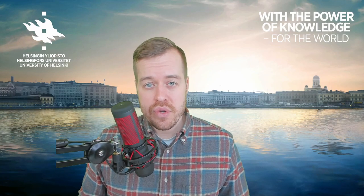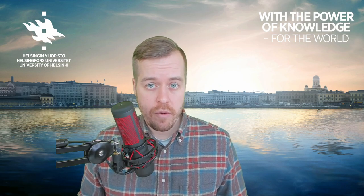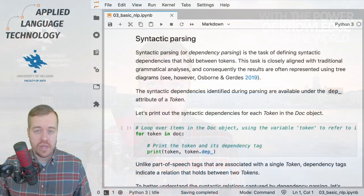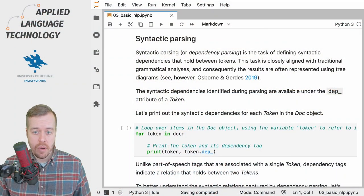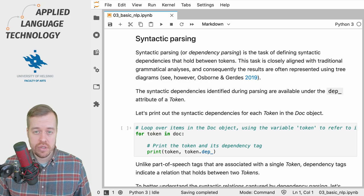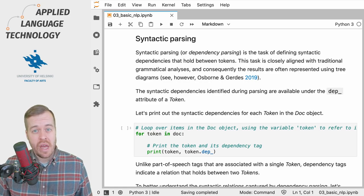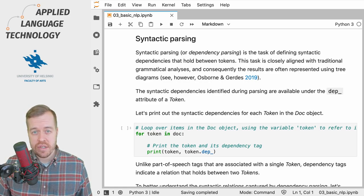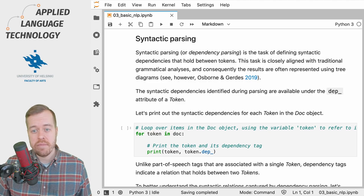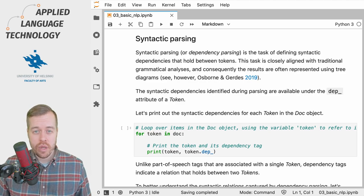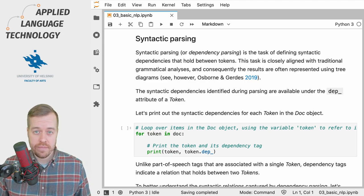Hi again. In this video I'm going to tell you about syntactic parsing using the spaCy natural language processing library for Python. Syntactic parsing, or alternatively dependency parsing, is the task of defining syntactic dependencies that hold between tokens.